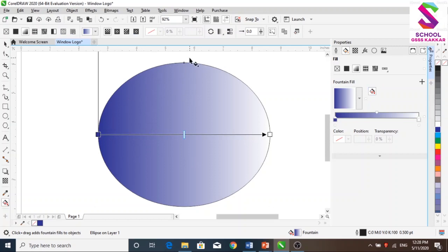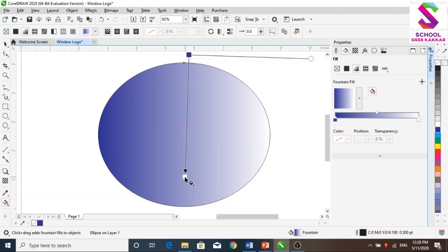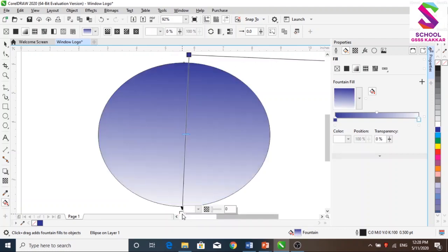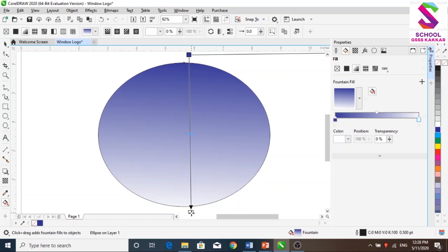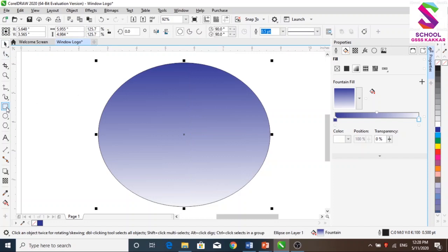The dark shade needs to be on top. Click on the top to place the dark shade on top. You can see here the result.